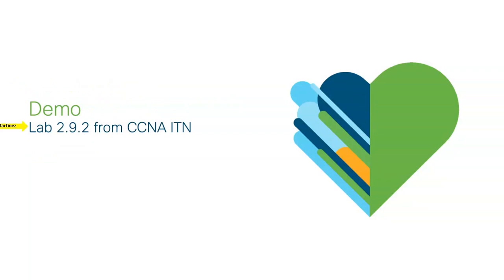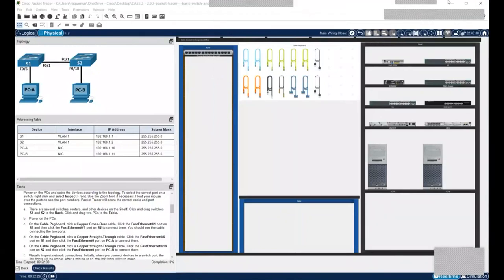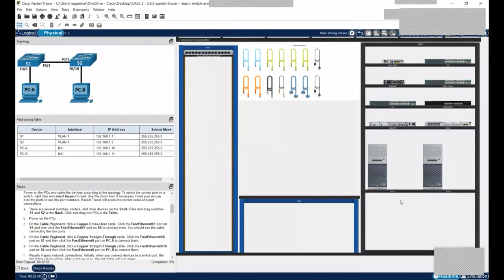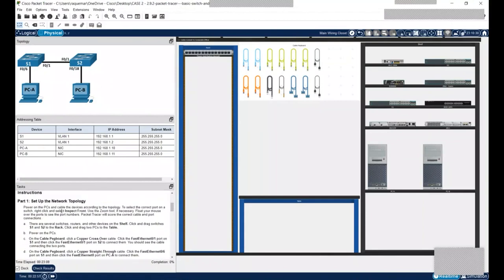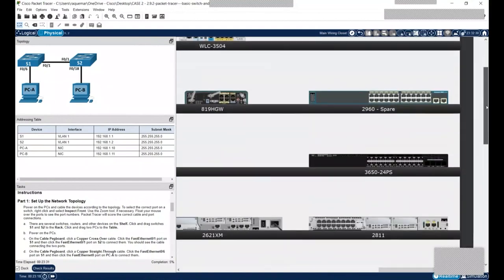Let me load Packet Tracer and show a demo. This is an example of an activity in physical mode. One important thing: the logical workspace is locked, meaning we can only work in the physical workspace. This activity shows our scenario with a topology, addressing table, and instructions. I'll bring two switches into the rack — dragging them here and here. You can zoom in to see the devices and everything in the rack.